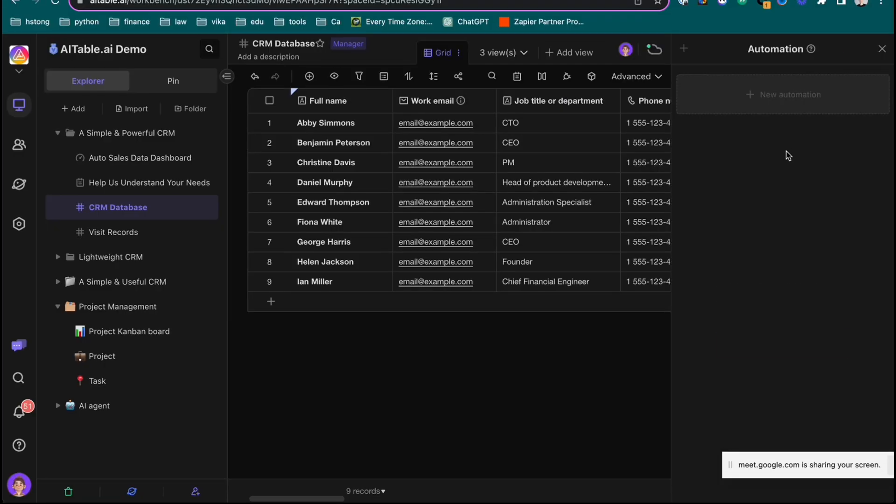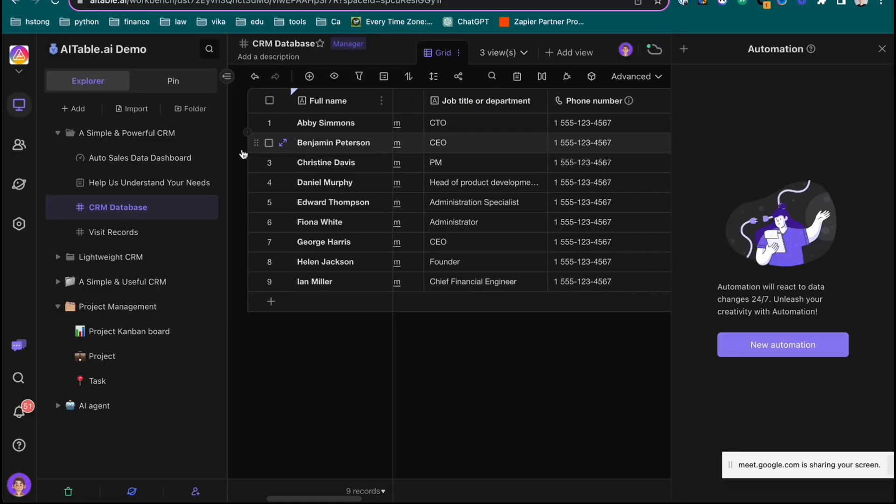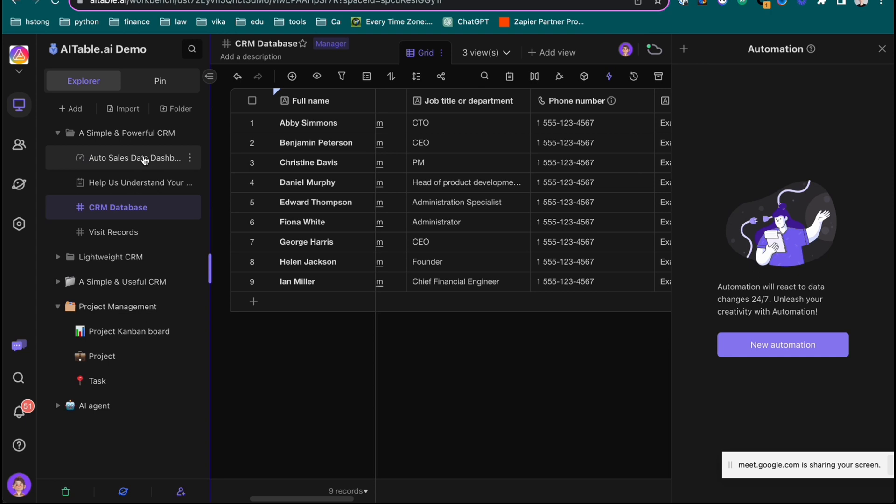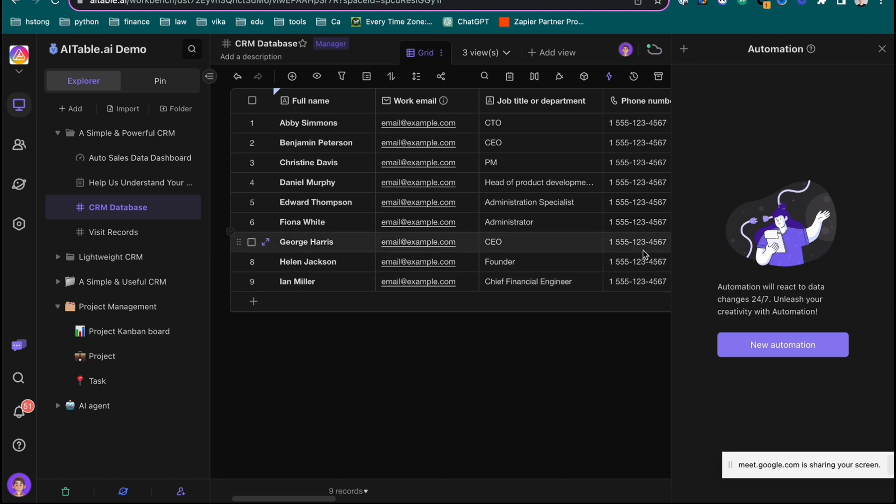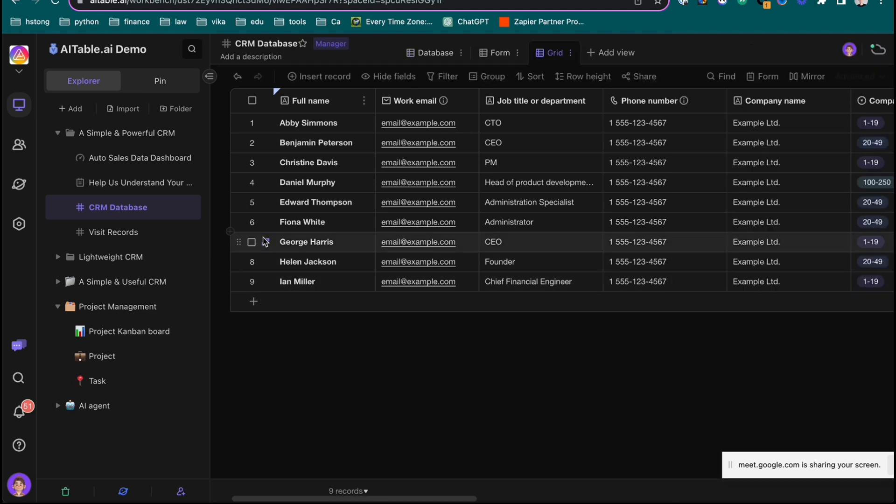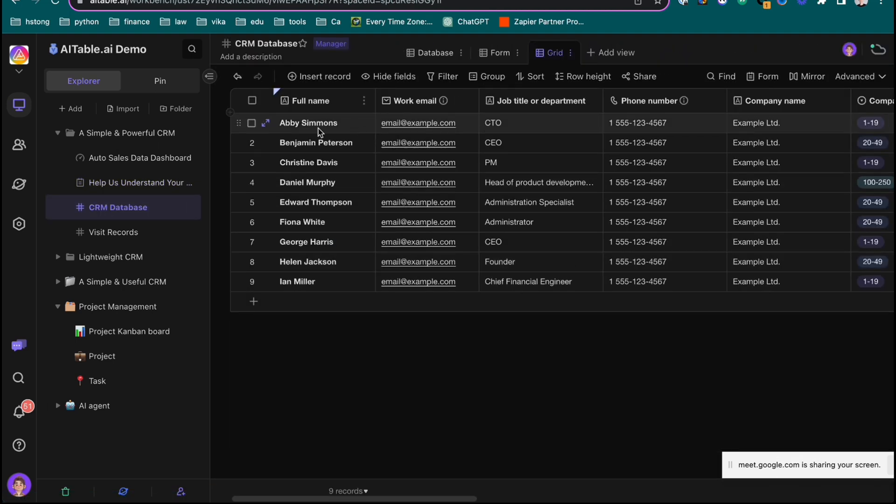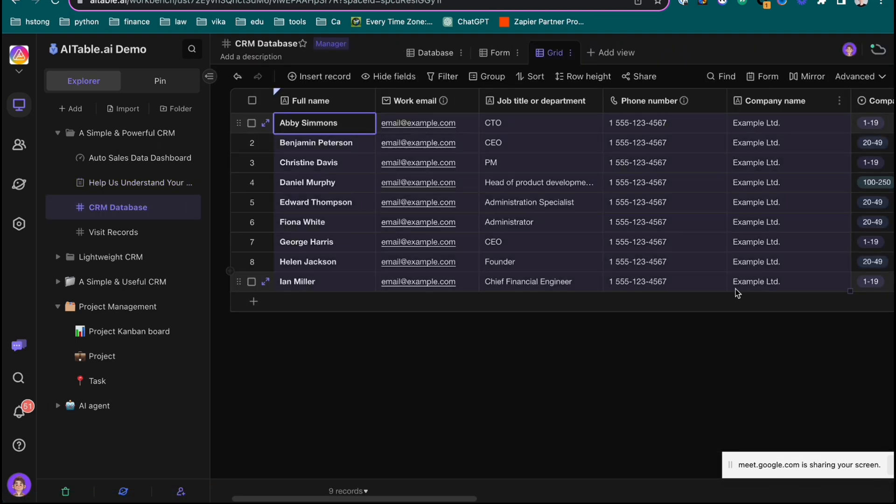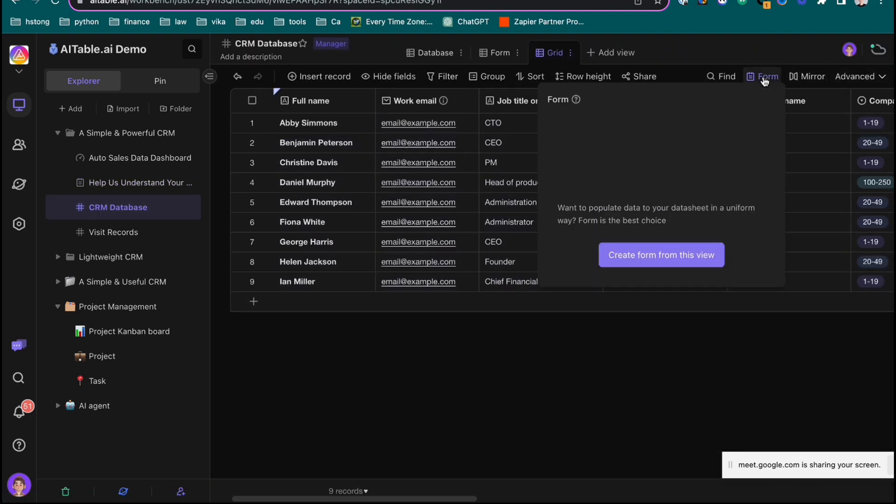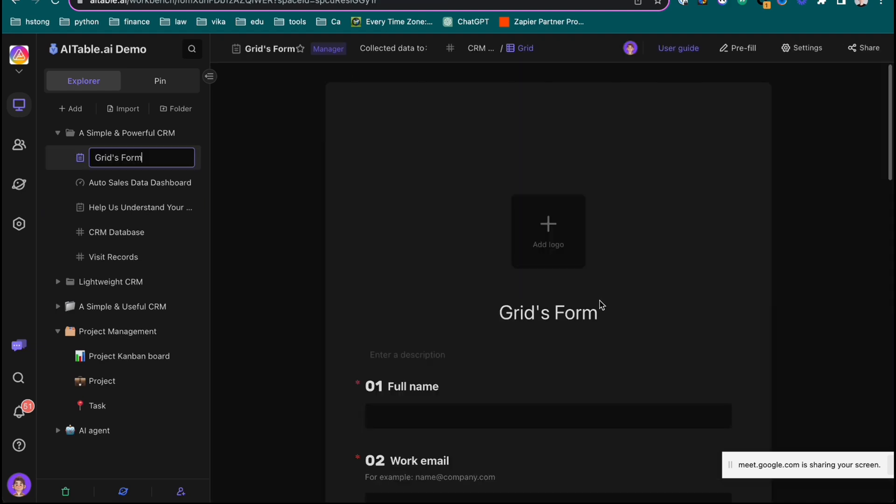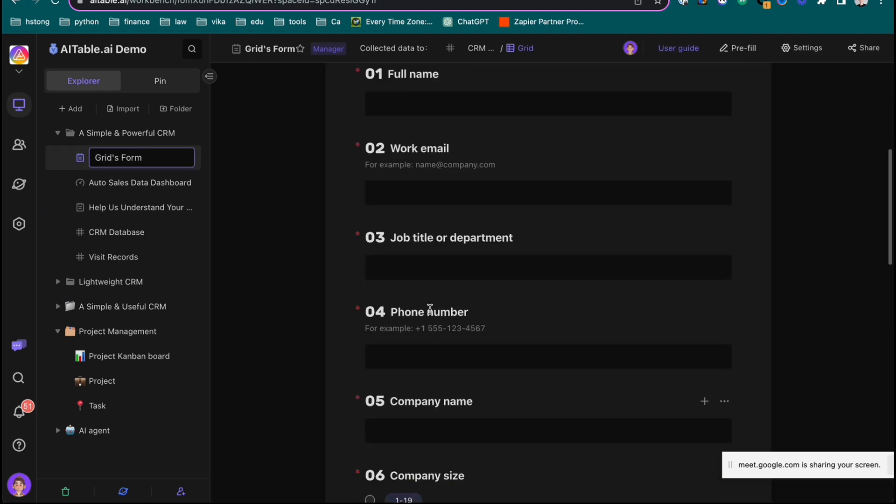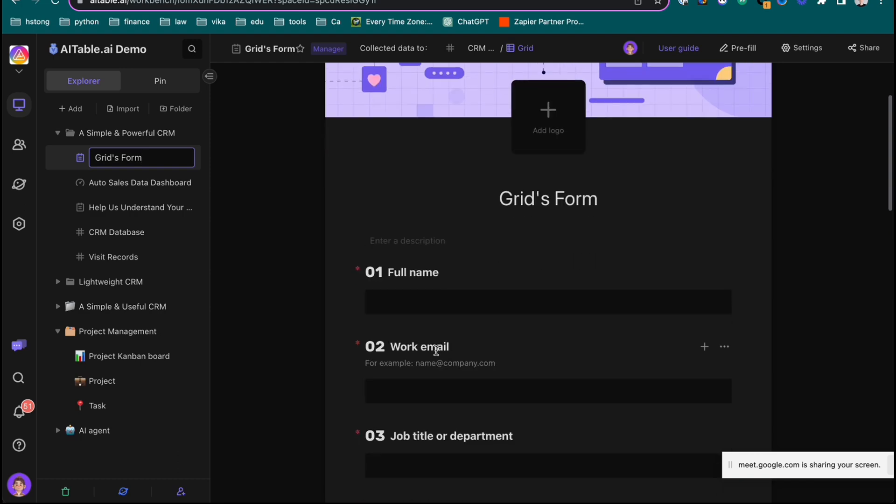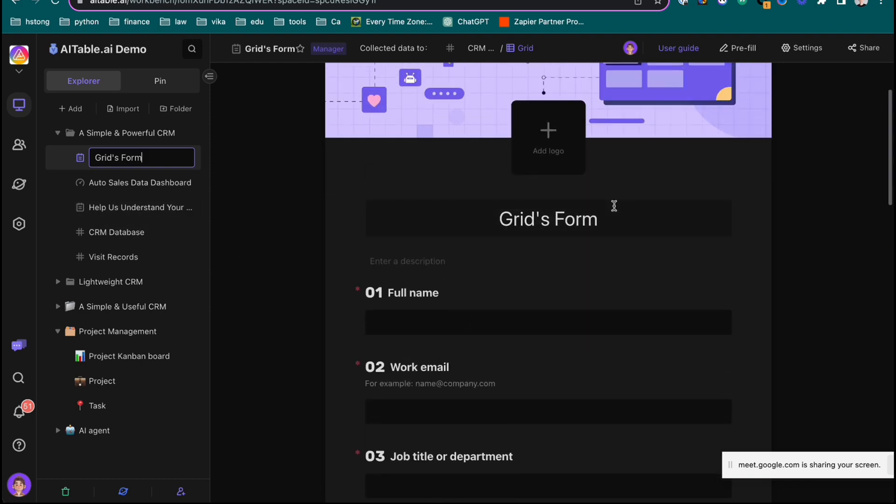Here is automation. You click the automation and create a new automation. For example, it's another use case. Last time you asked me a question about sales - it's very frustrating to manually record down the customer list, right? So here we can use this table to generate a form. For example, I generate the form from this view, and you can see the full name, work email - they are all mirrored to the database.